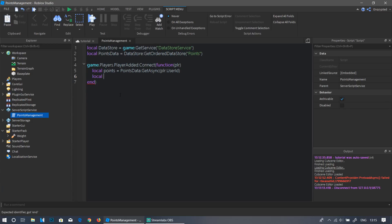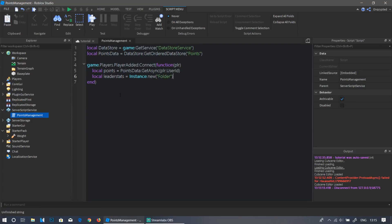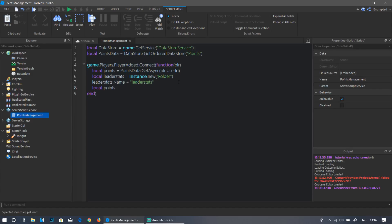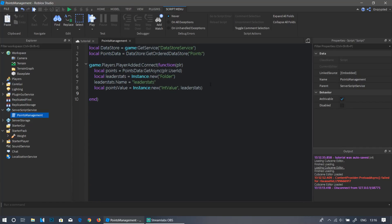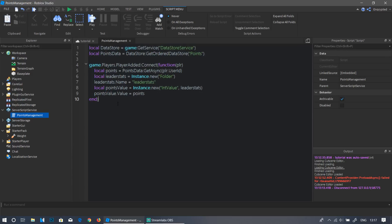Now place the points inside Roblox's built-in leaderboard. Create `local leaderStats = Instance.new('Folder')` and name it exactly `leaderStats` or Roblox won't find it. Then create `local pointsValue = Instance.new('IntValue', leaderStats)` to place the value inside the leaderboard folder. Set `pointsValue.Value = points` so the loaded data is applied, and set `leaderStats.Parent = plr` so the leaderboard is stored inside the player.